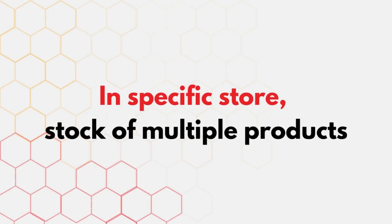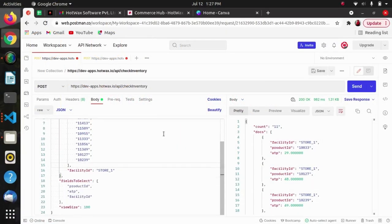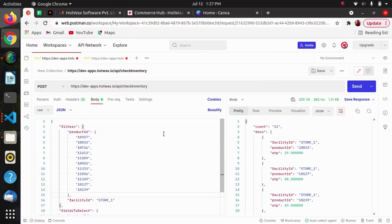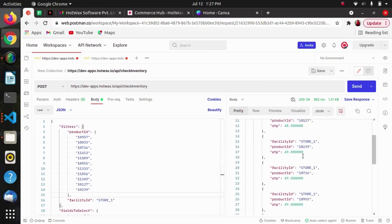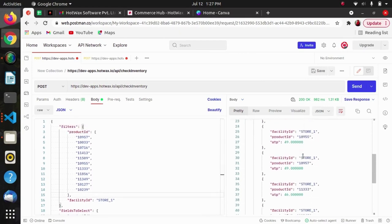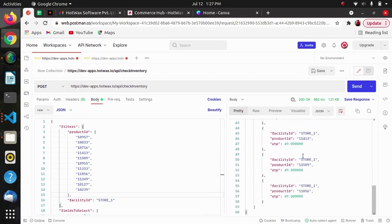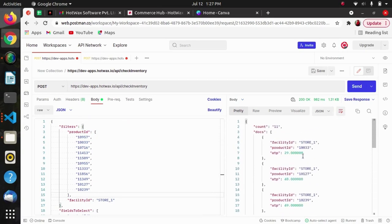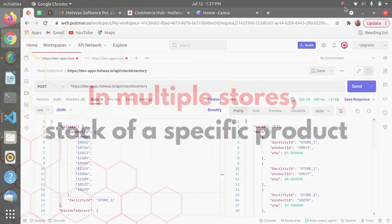If we want to know the stock of multiple products in a specific store, we can similarly pass multiple product IDs in the filters along with the facility ID. In return we will get all the product IDs we passed along with their ATP.